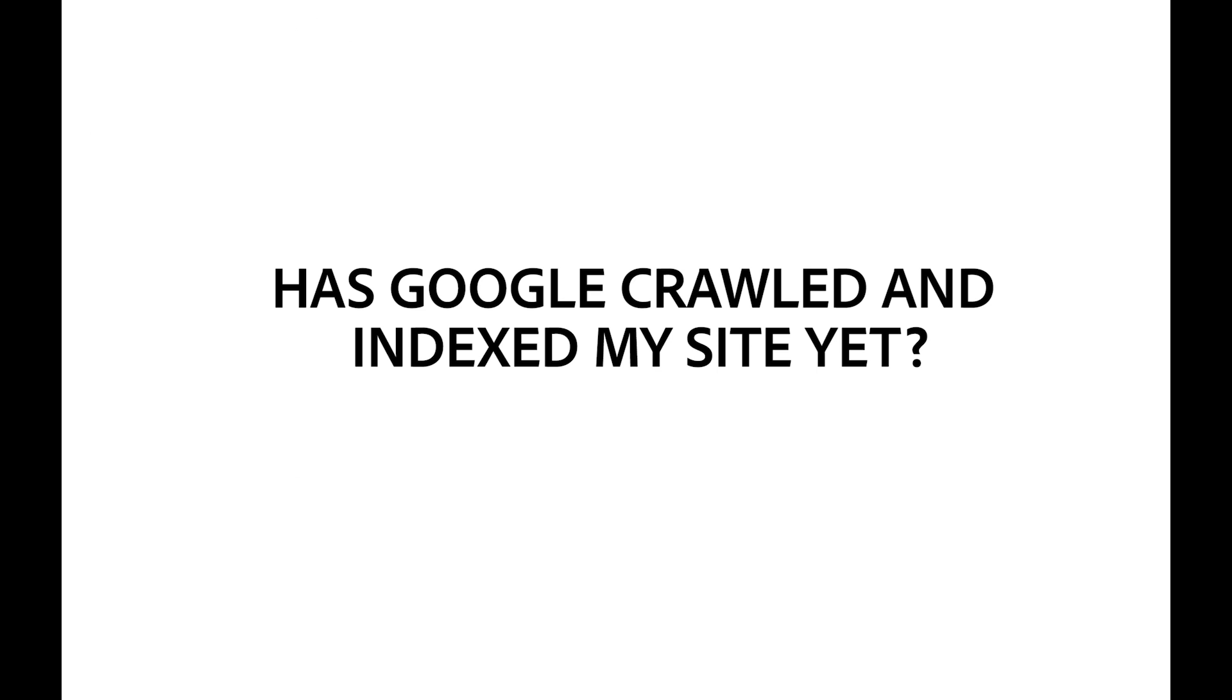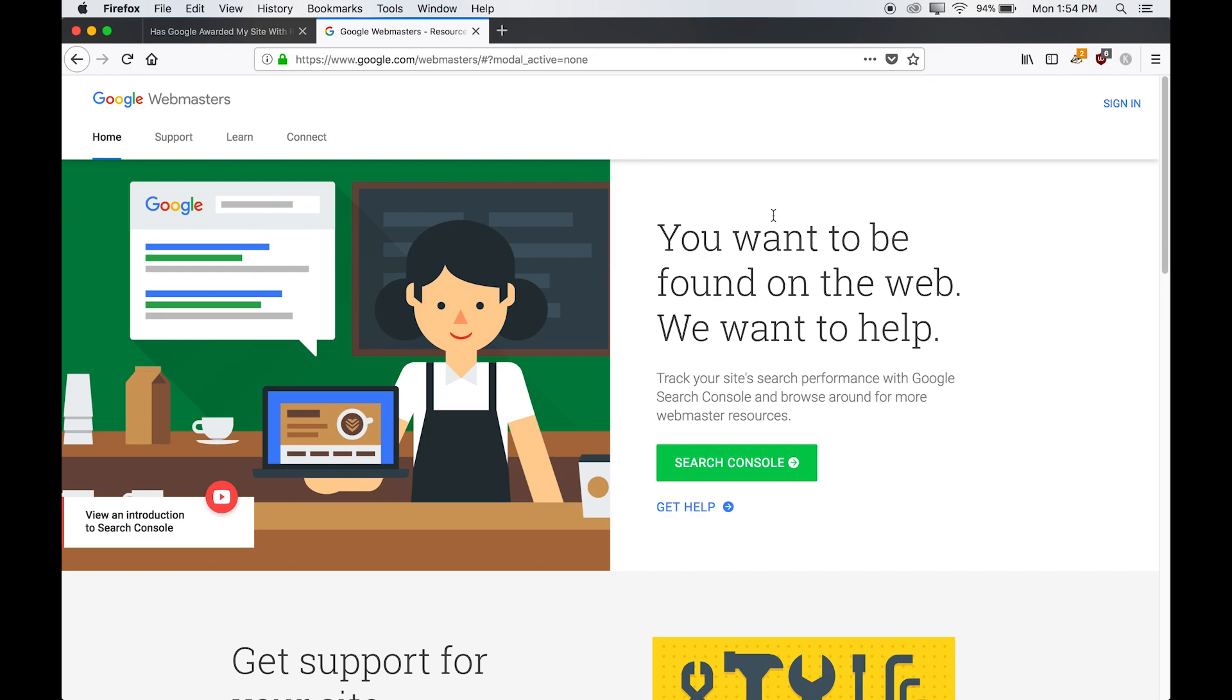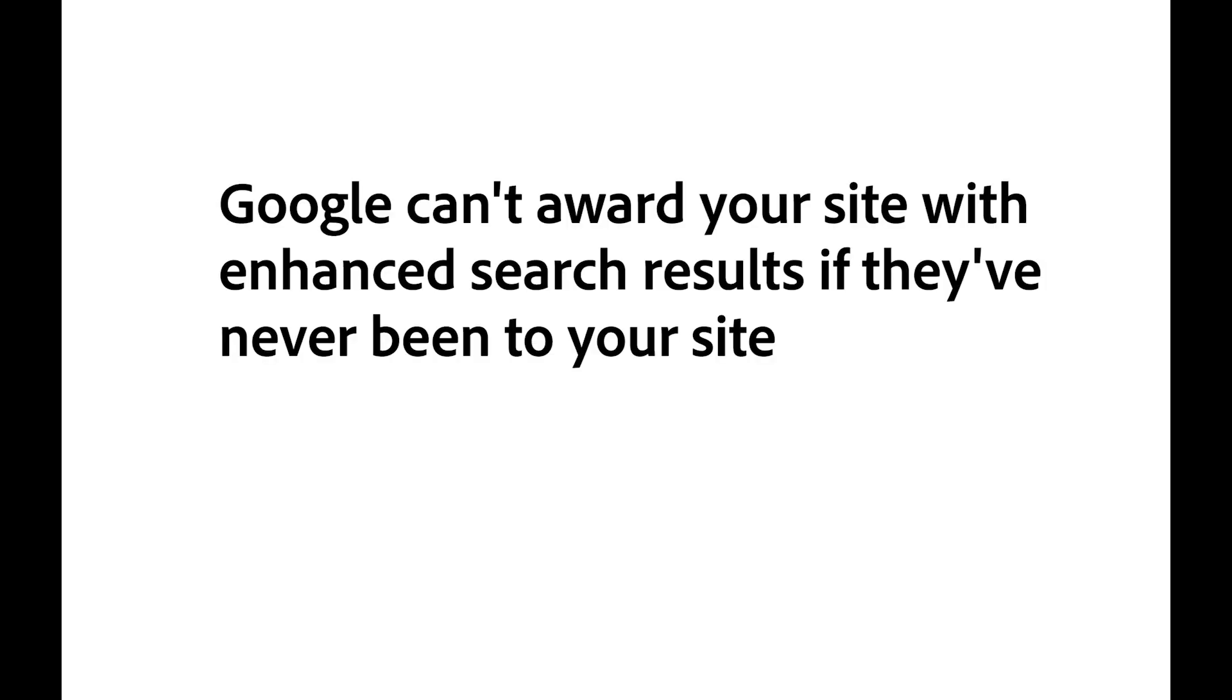And this is a free tool provided by Google that allows you to see when Google has visited your website. Basically, it helps to answer the question, has Google crawled and indexed my site yet? The reason it's important to see if Google has visited your website is because they can't award your site with enhanced search results if they've never been to your site.